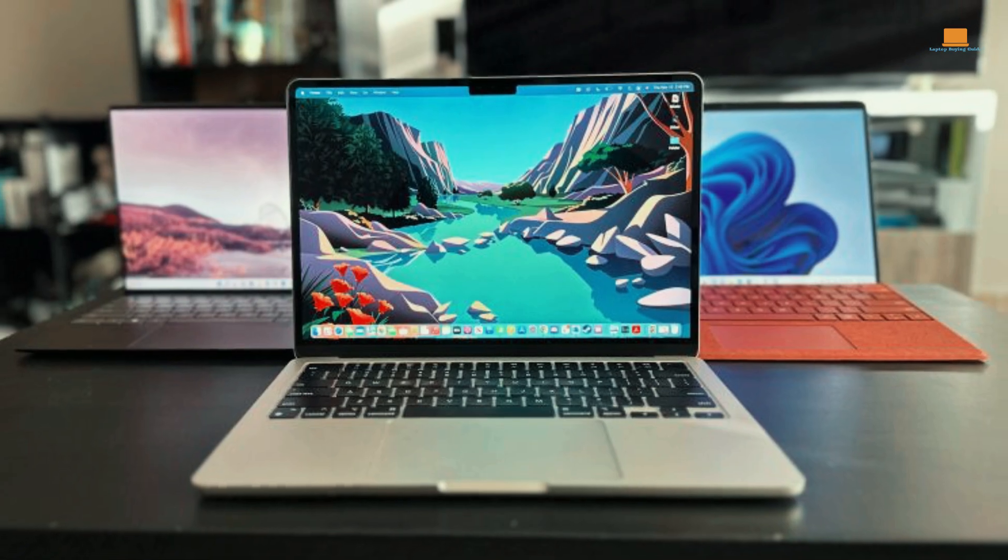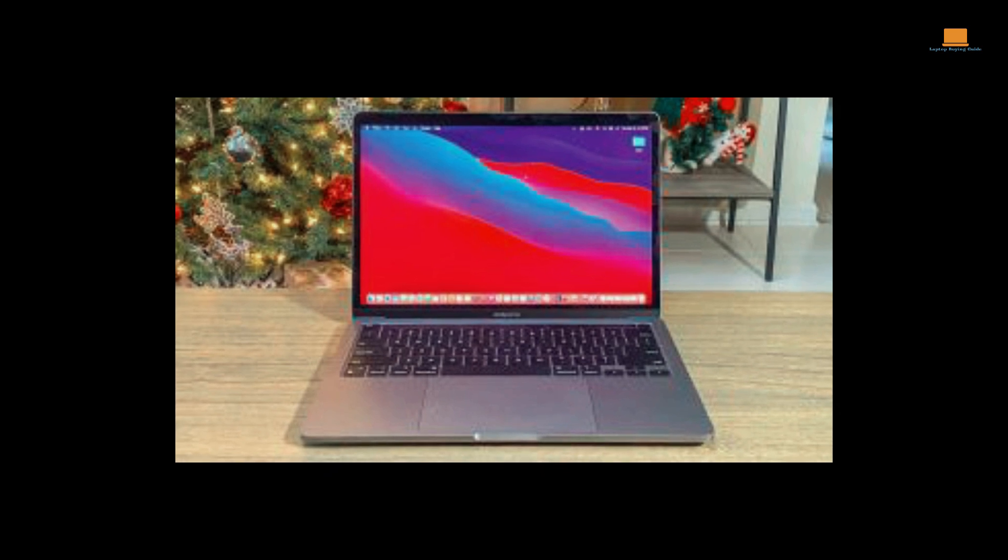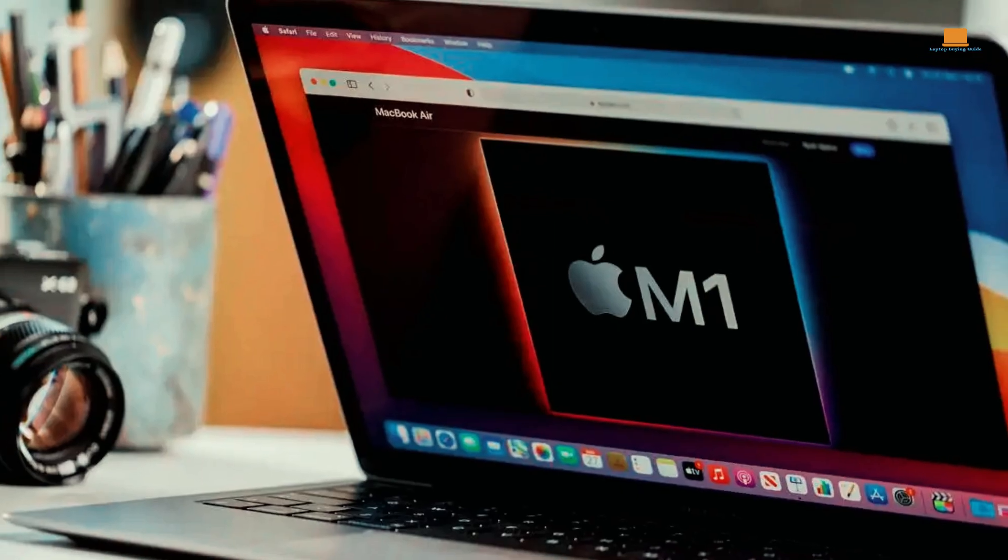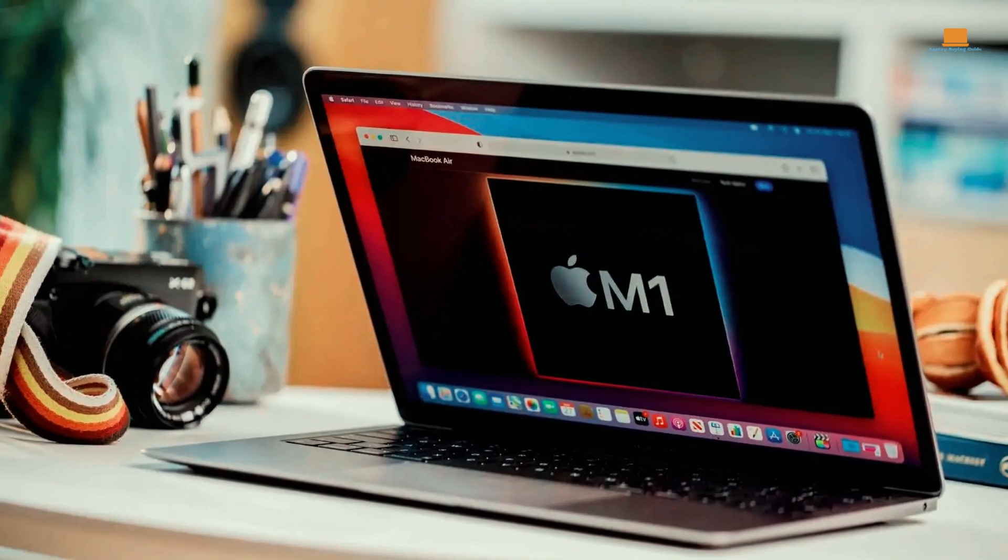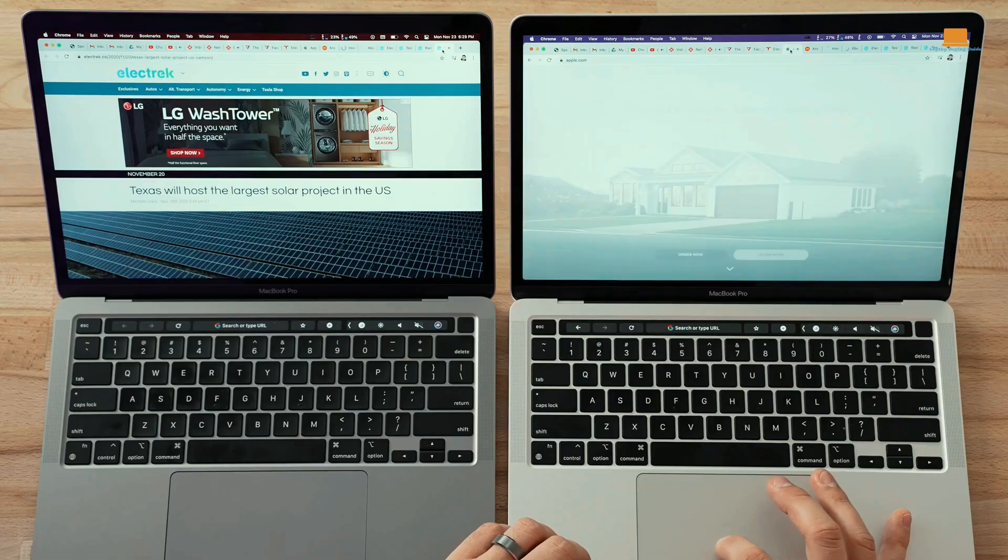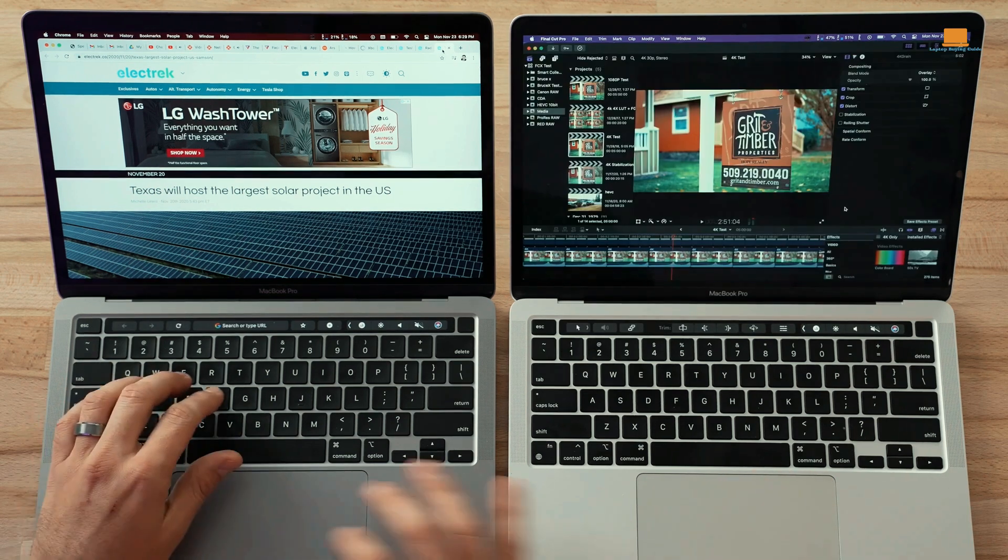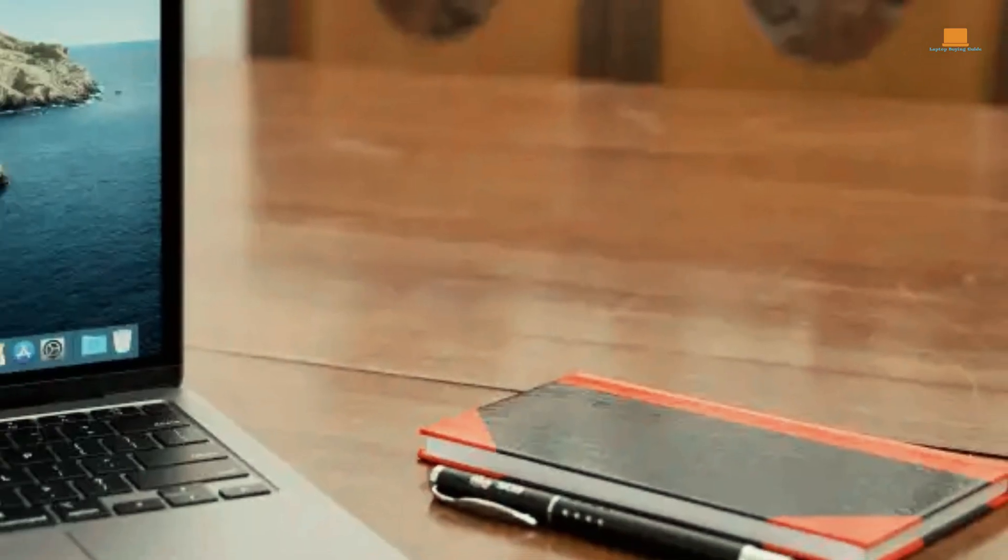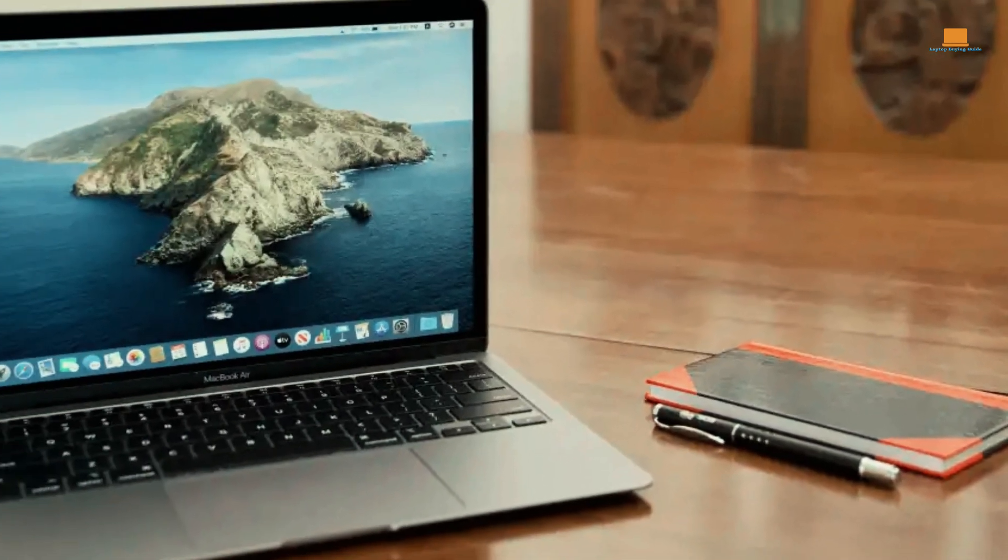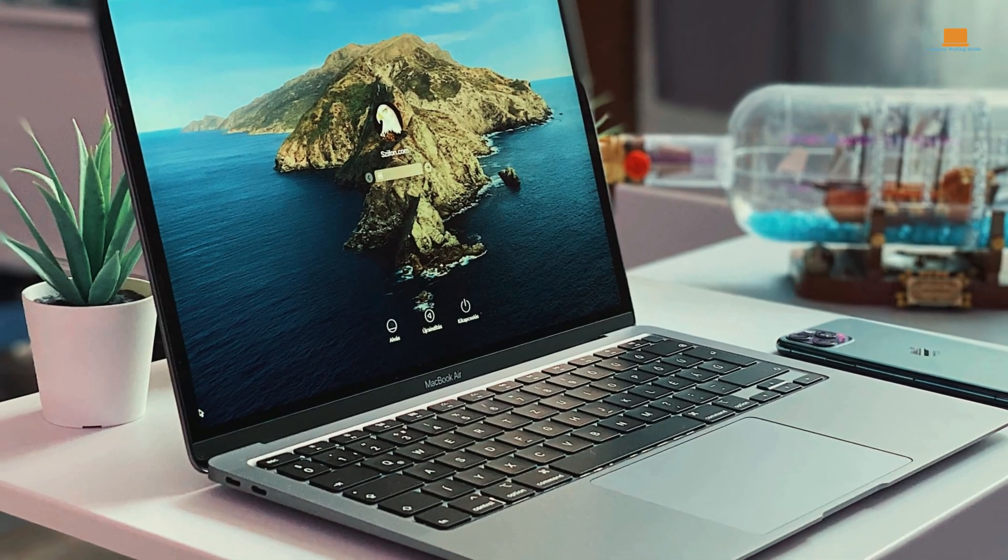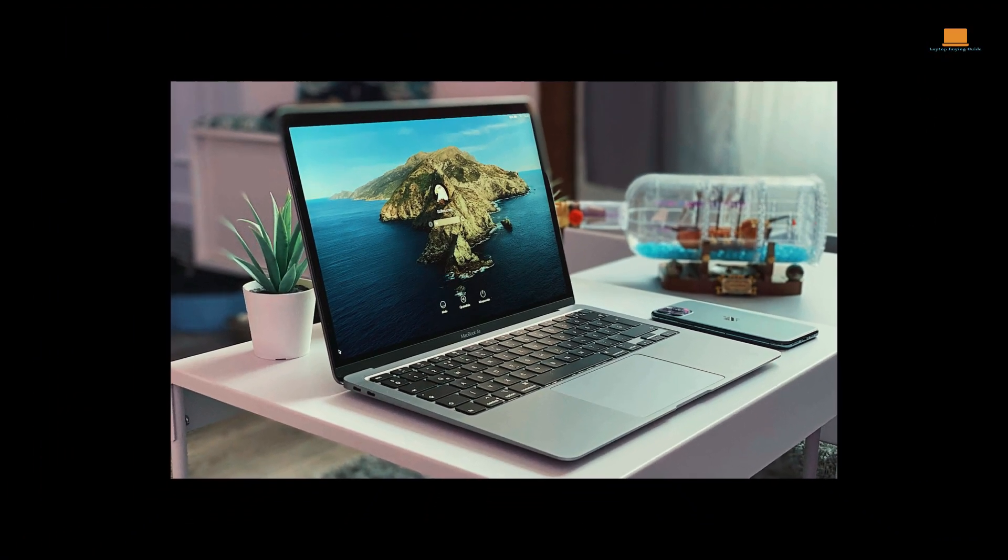However, it's important to consider some downsides of the MacBook Air. While the M1 chip offers excellent performance for most tasks, it may not be suitable for demanding tasks like heavy video editing or gaming. Additionally, the laptop lacks upgradability, as the RAM and storage are soldered onto the motherboard. This means that users cannot easily expand or replace these components in the future. Finally, the MacBook Air's design prioritizes thinness and portability, resulting in fewer ports. Users may require additional dongles or adapters to connect peripherals.